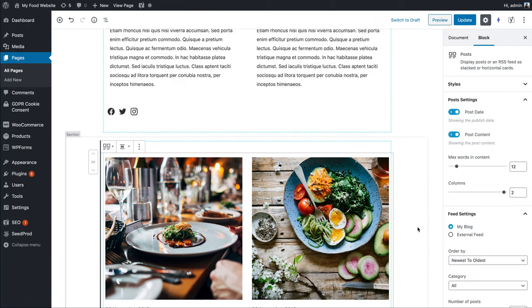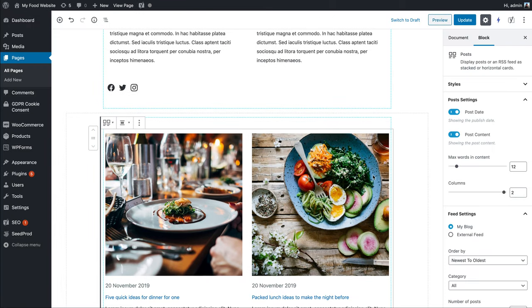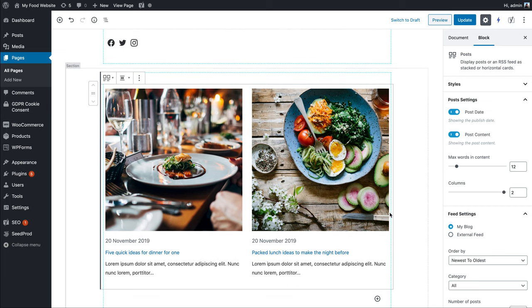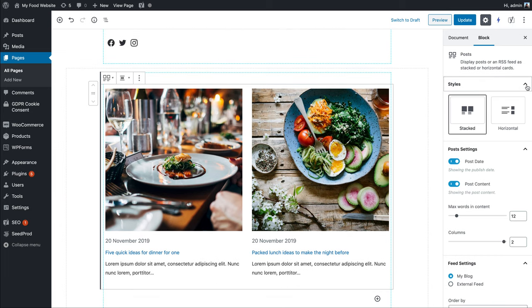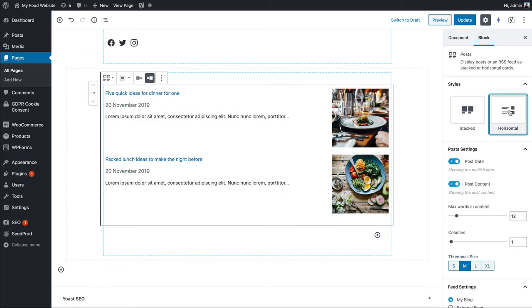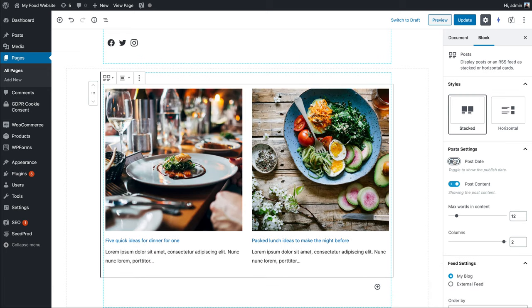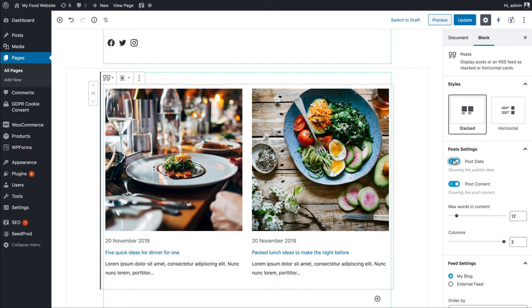If we go back to the settings for the block, you can see you've got some control over what you display. We've got them stacked at the moment, but we could also display horizontal. With stacked view, you can turn on or off the publication date.